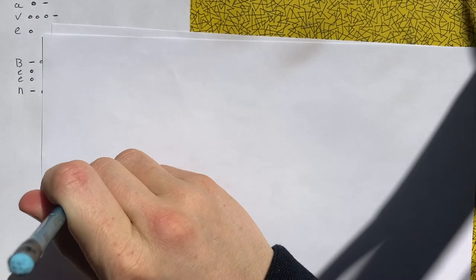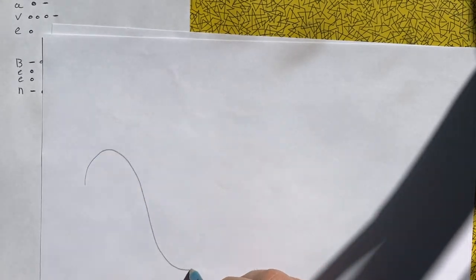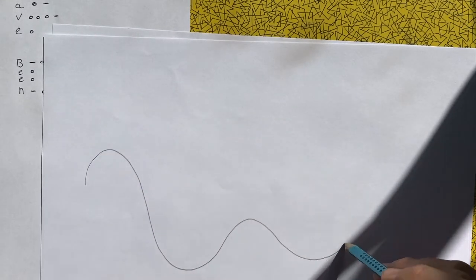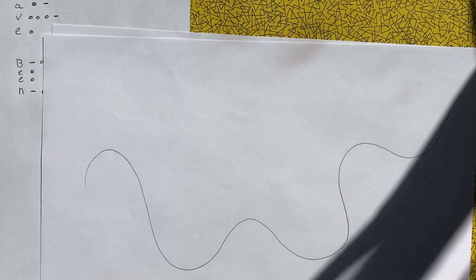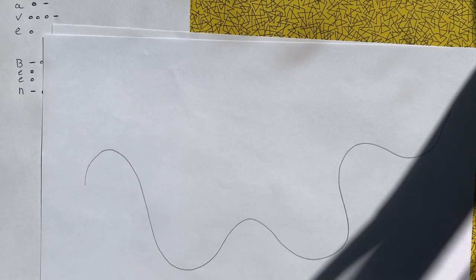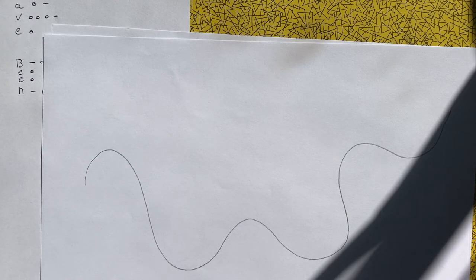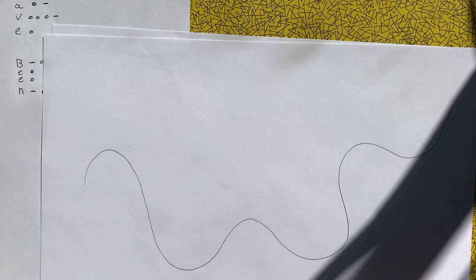So take my piece of paper and I can draw a line. And then along that line I'm going to start writing out my Morse Code.